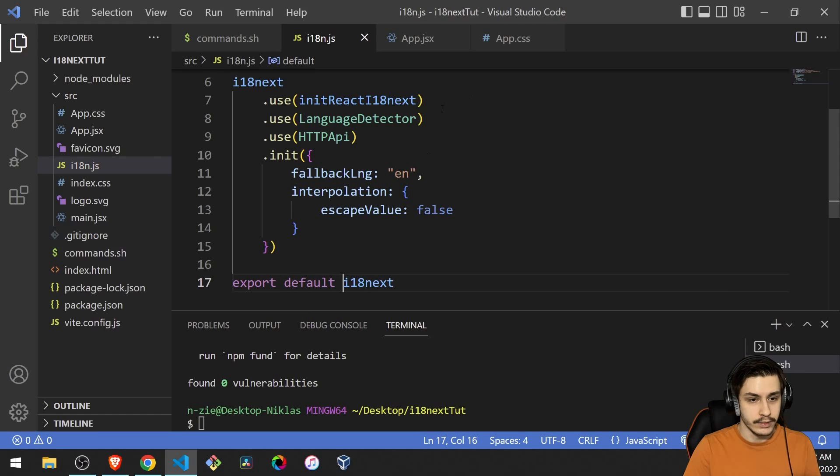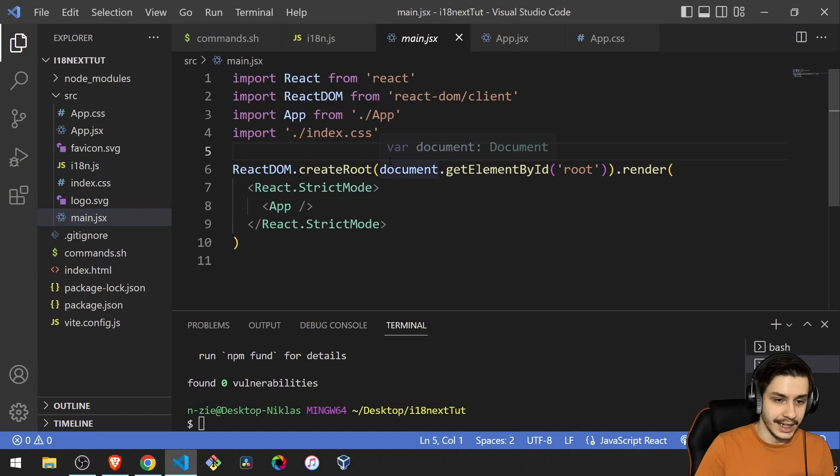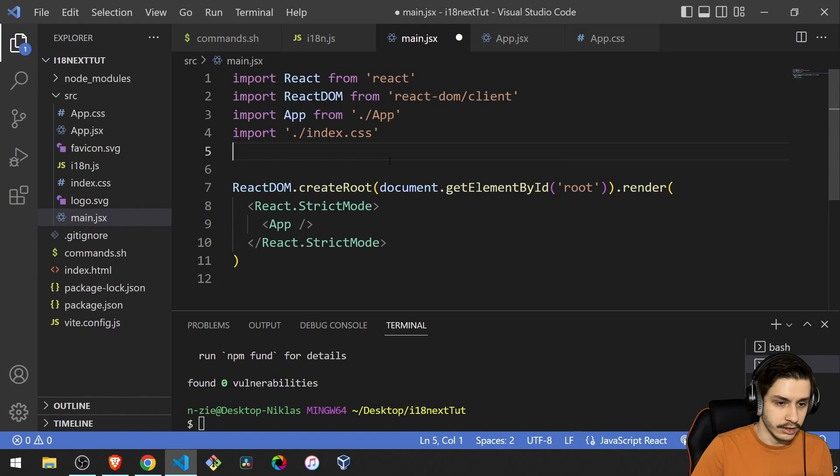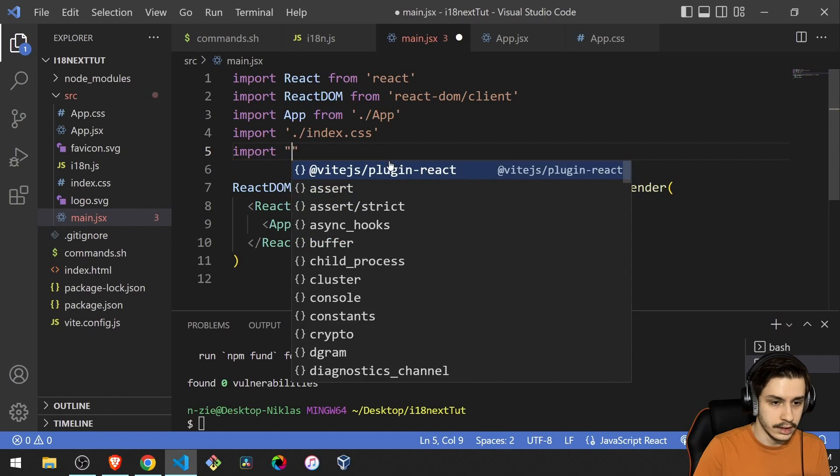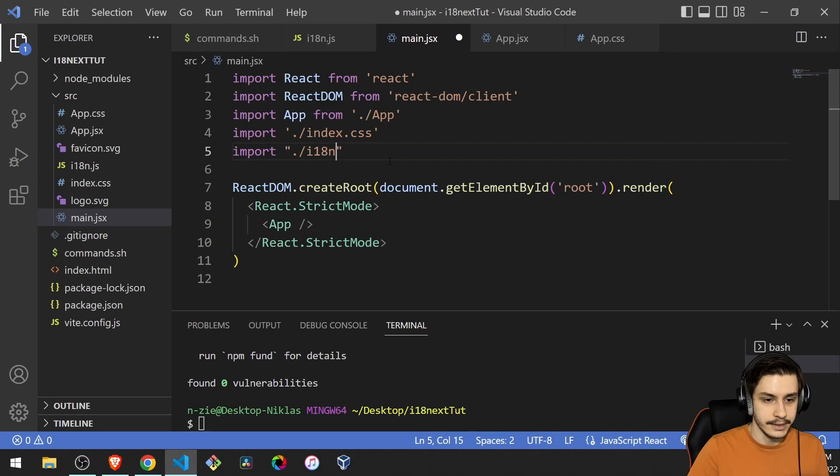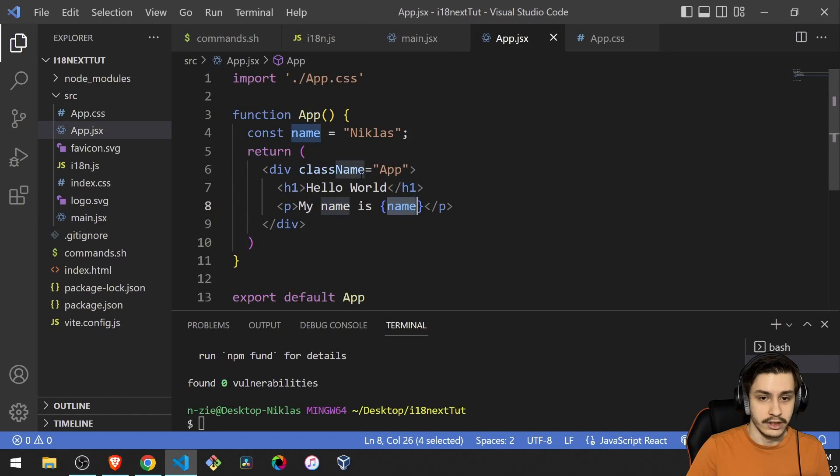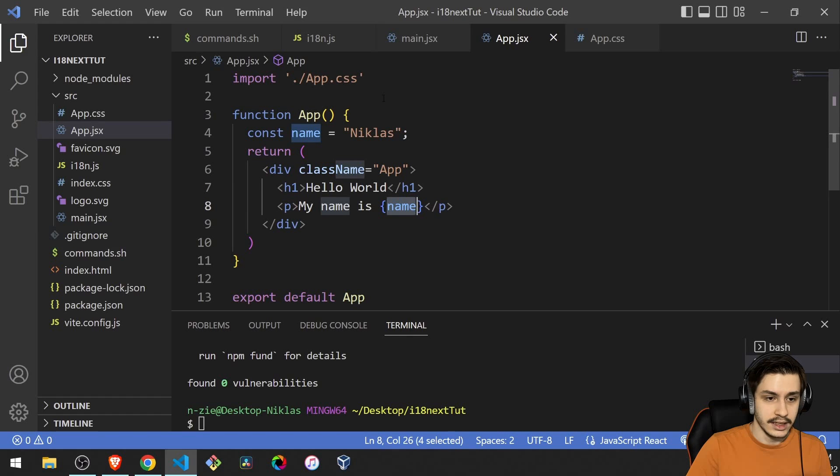So now we can head into our main JSX. And here, we're just going to go ahead and say import dot slash i18n. And now everything is ready to be used.